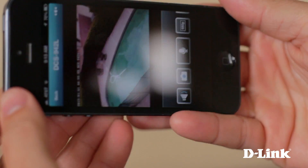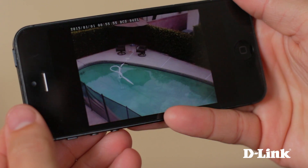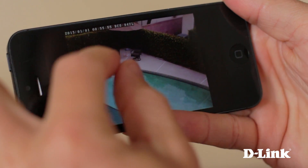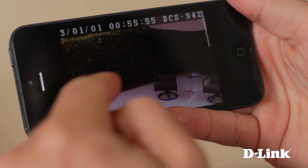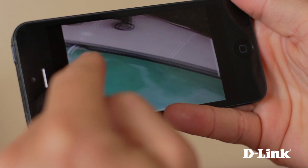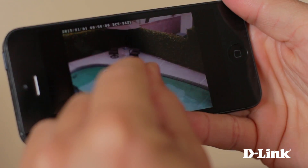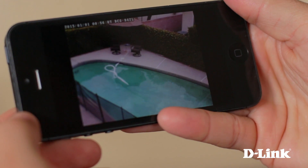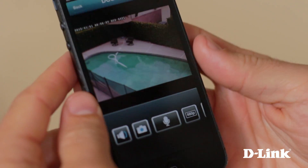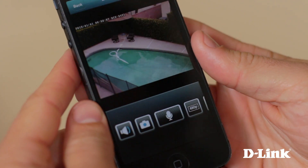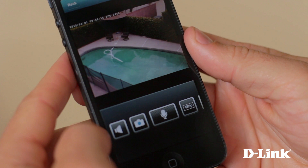You can rotate the phone for a full screen view and pinch and expand to zoom and pan your view. Plus, you can mute the audio.